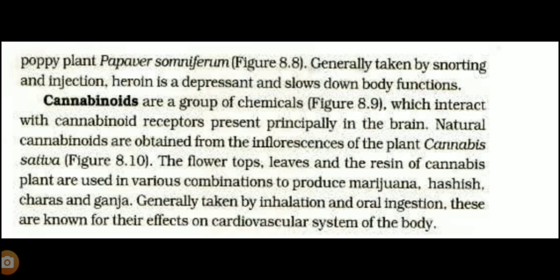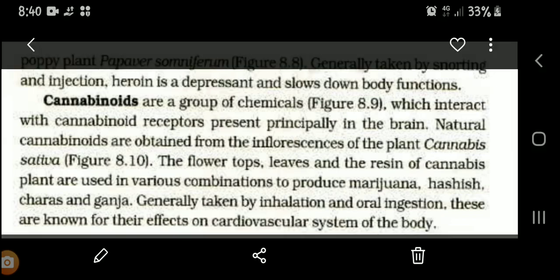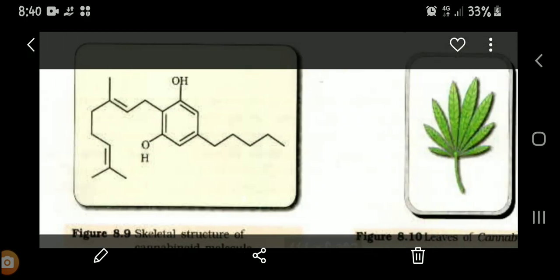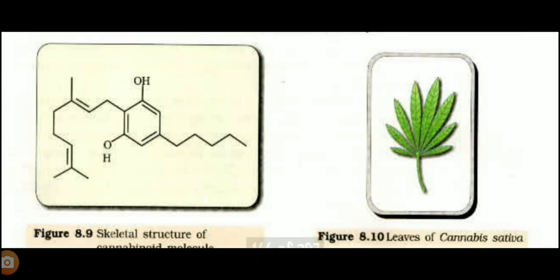Marijuana, hashish, charas, and ganja are the products of cannabinoids. These are taken by inhalation and oral ingestion, and they are known for their effect on the cardiovascular system of the body. This is the structure of cannabinoids, and these are the leaves of Cannabis sativa.